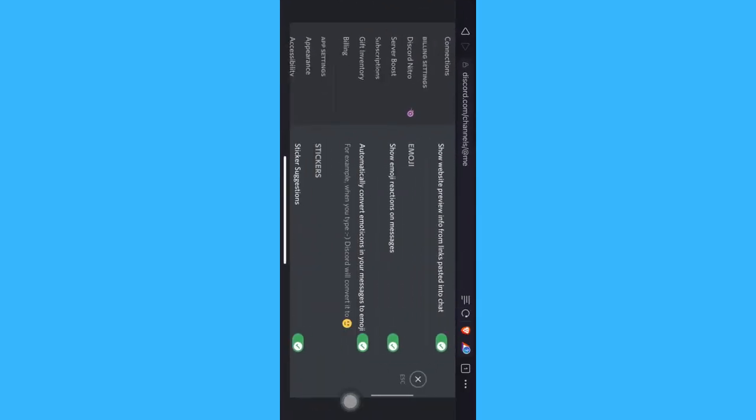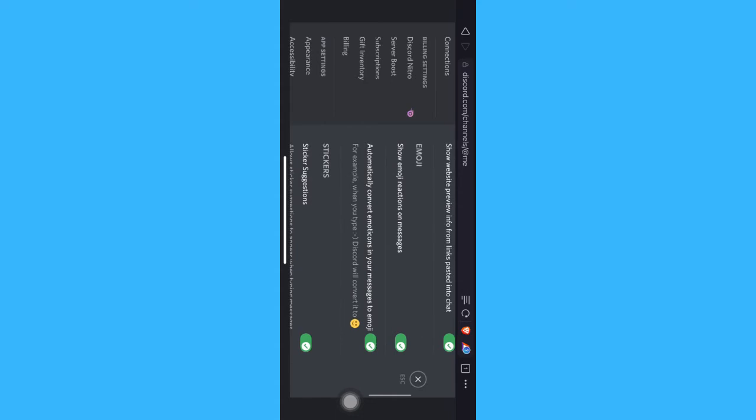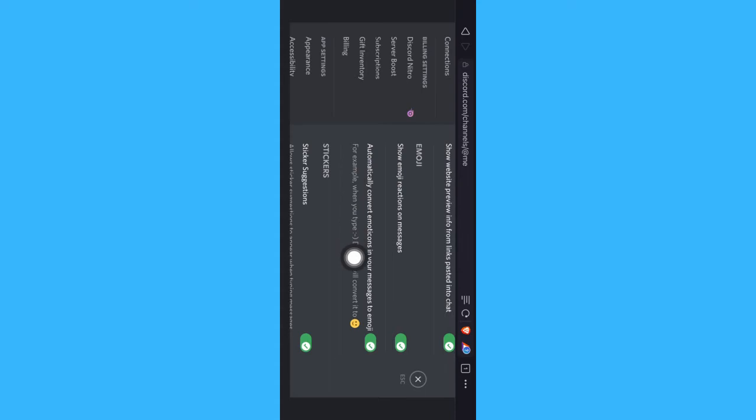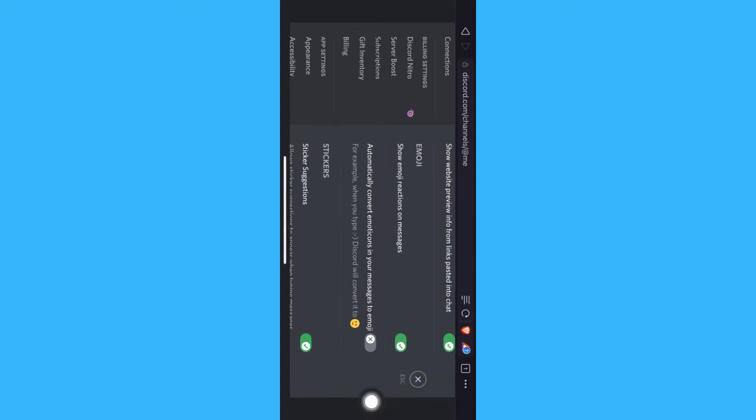Scroll down again and on the emoji section, turn off the automatically convert emoticons in your message to emoji. Turn it off and press on the X button or the escape button.